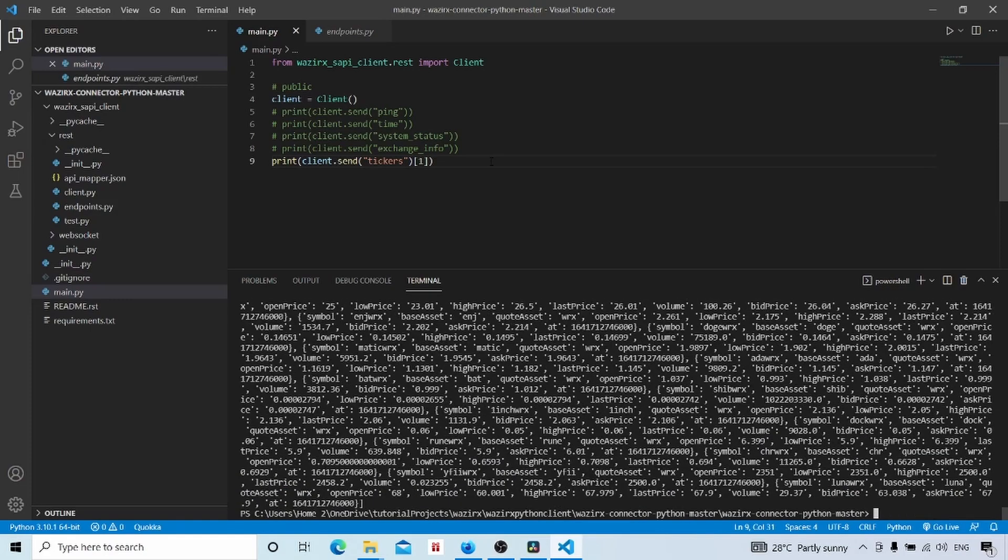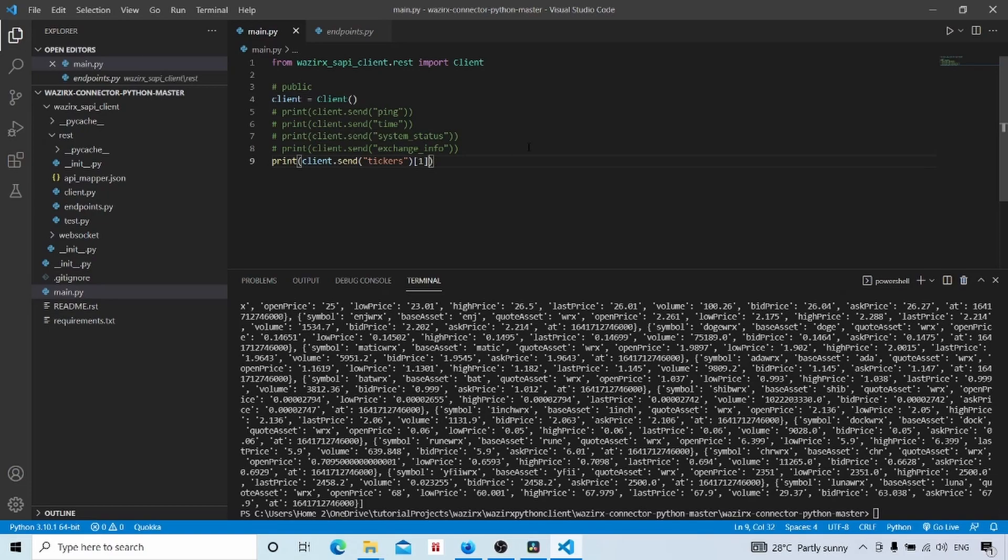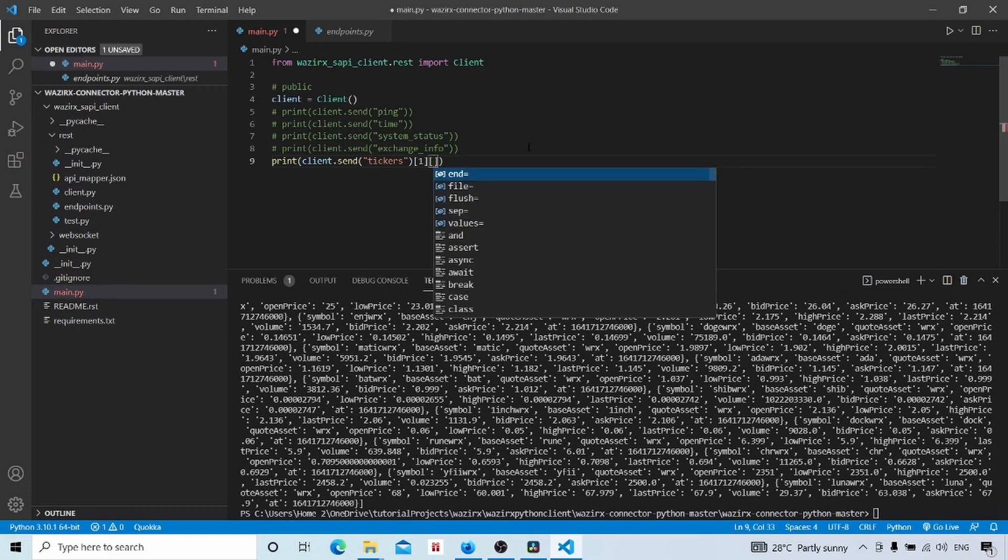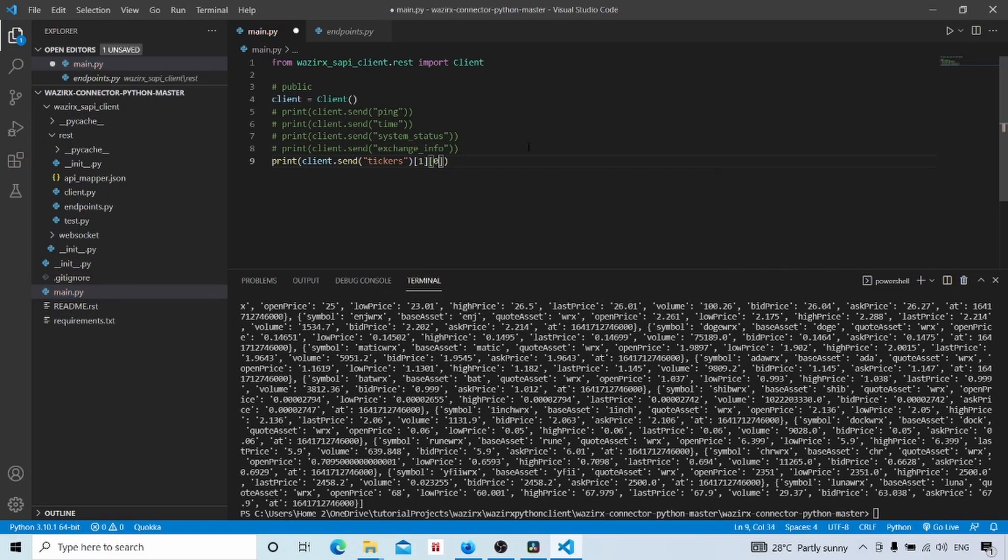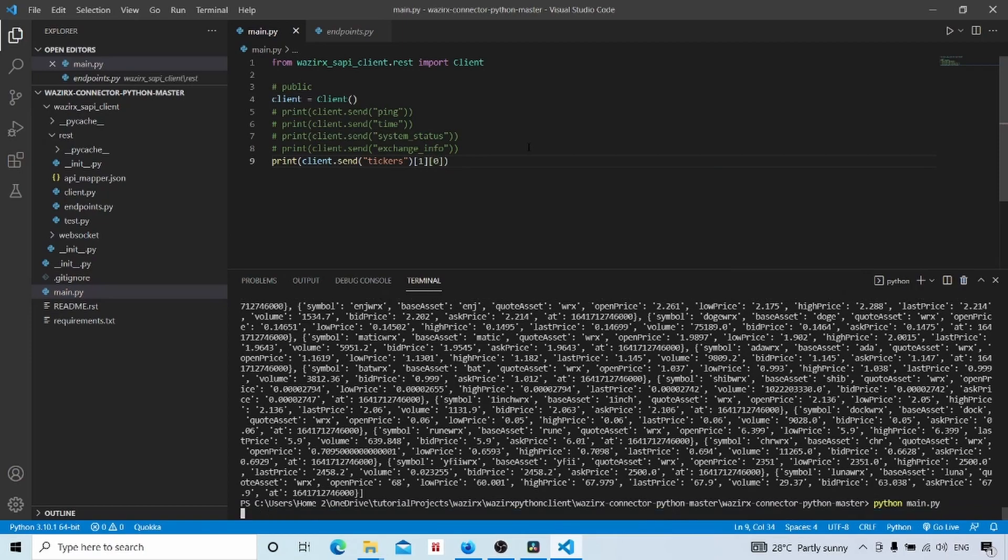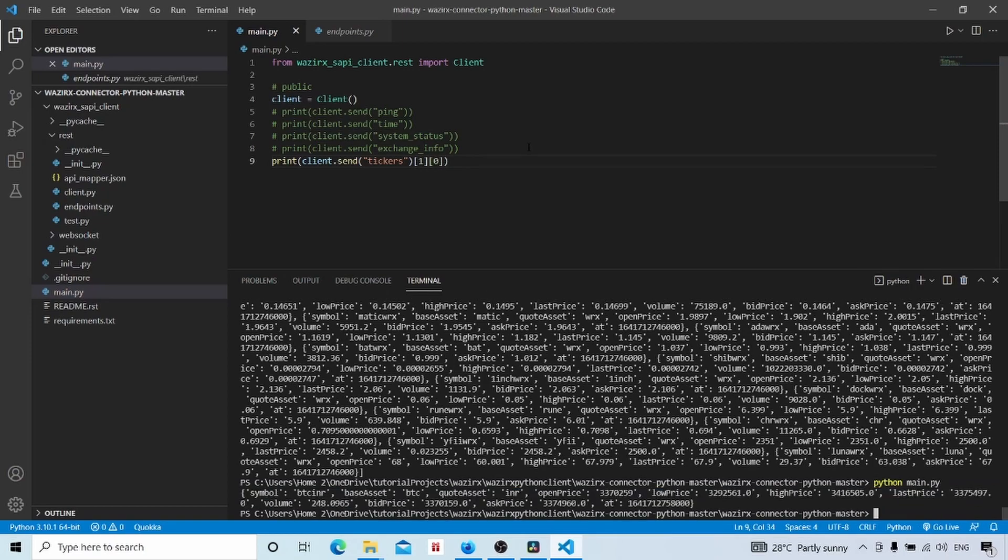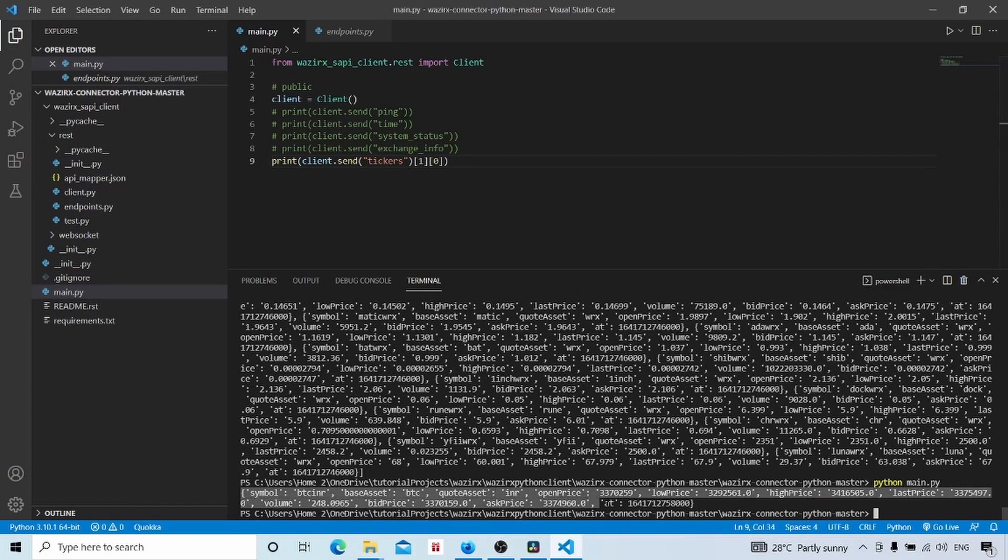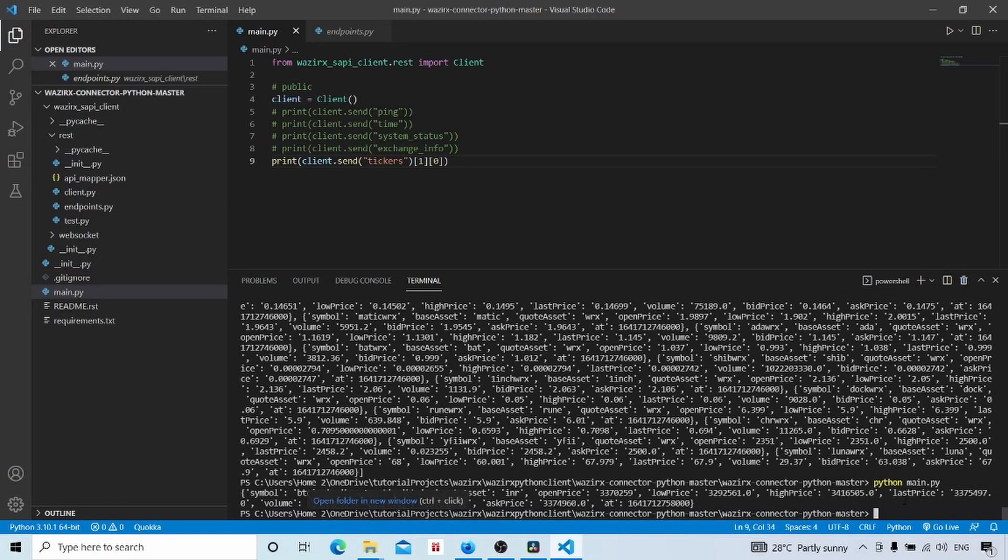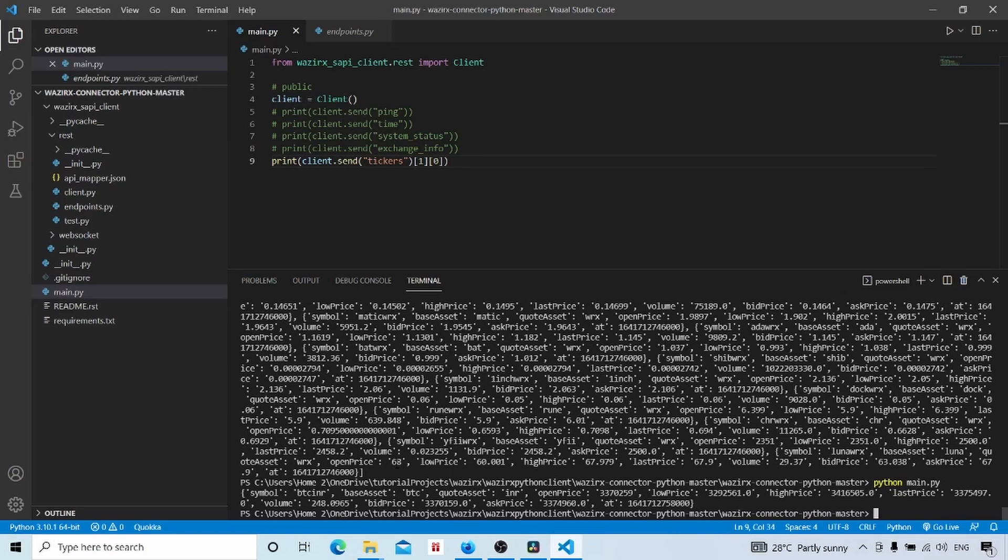For getting the first element we will give the index of zero and we will run our file. We get the status code of 200. This is the first element. Second element is our result. Second element is our result. This result is an array of dictionary so we will get first element. We will get that array with the index of zero.